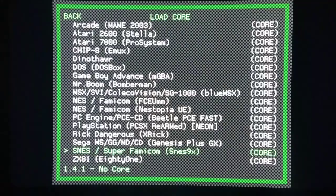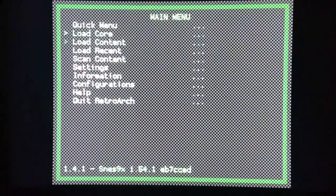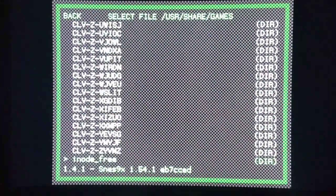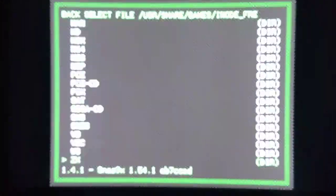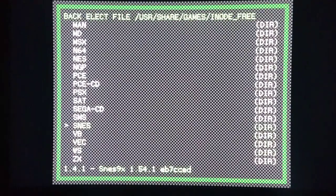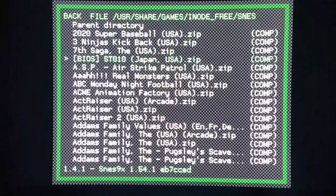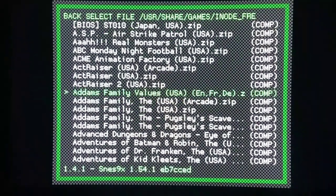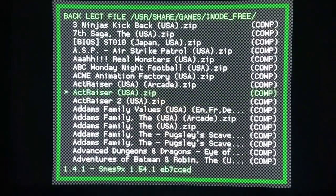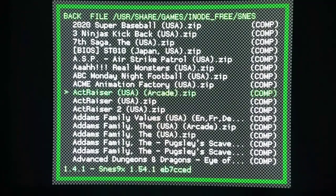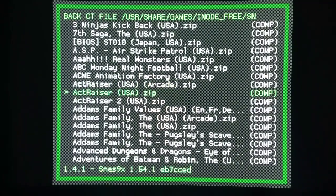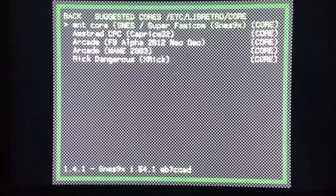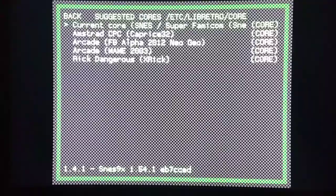I'm going to load core, click SNES 9X. Then I'm going to go to load content, start directory, iNode Free, SNES full set. Now I'll load Fantastic Actraiser, one of my favorite games. Load archive, current core, SNES 9X.